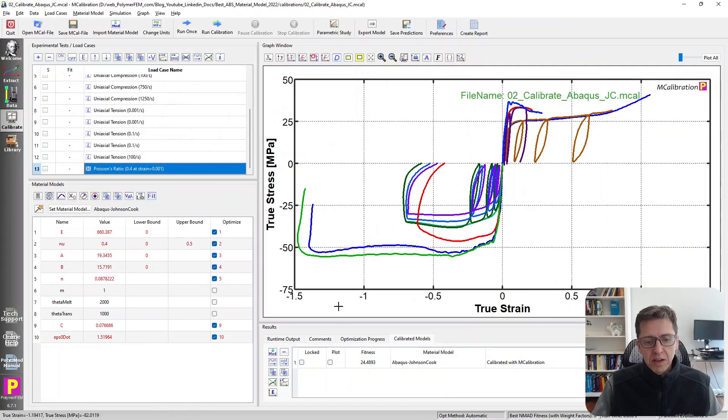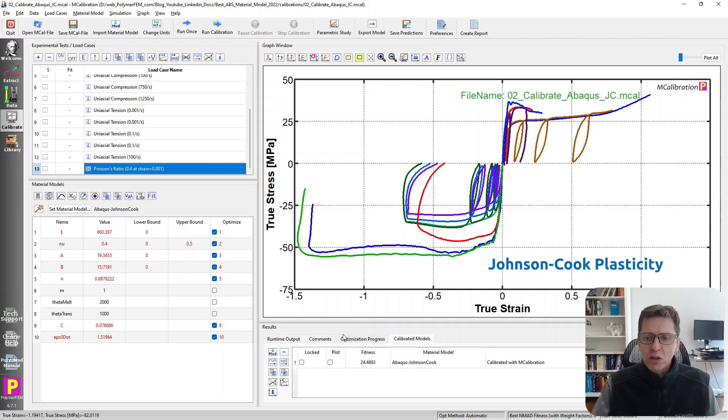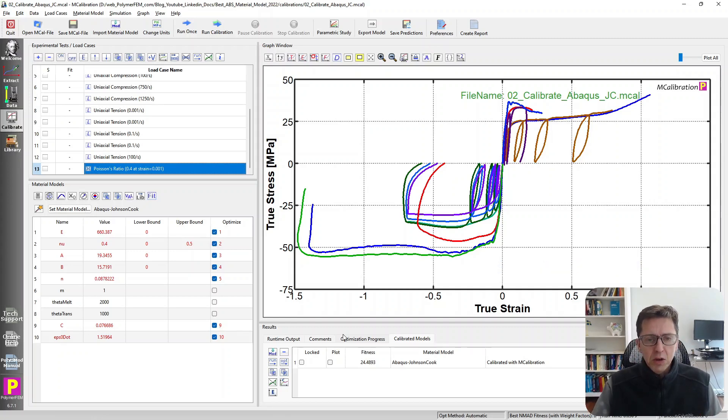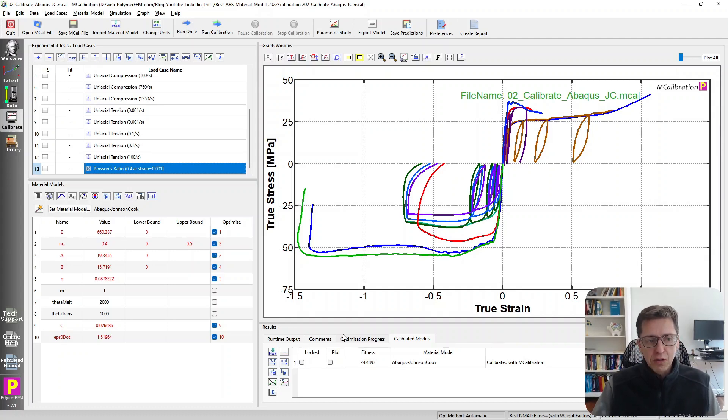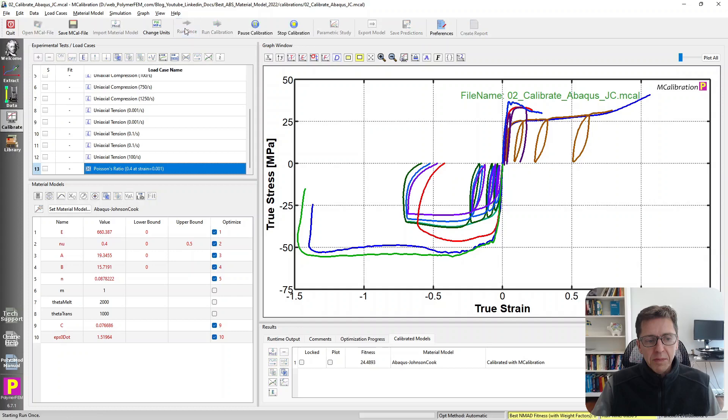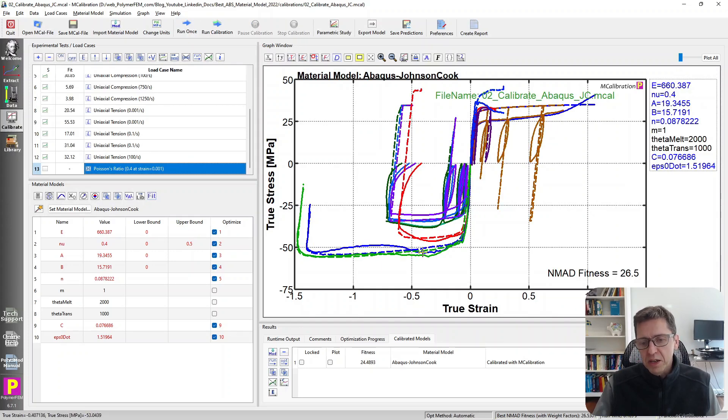The next model I will demonstrate is the Abaqus Johnson-Cook model. The Johnson-Cook model is available in almost all finite element programs, so this could apply also to ANSYS LS-DYNA or some other FE solver. So here's the experimental data, and when I calibrate it, I get predictions that look like this. It's actually not particularly good in this case either.